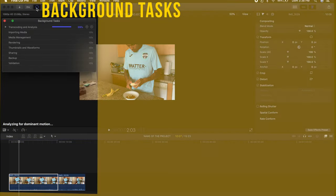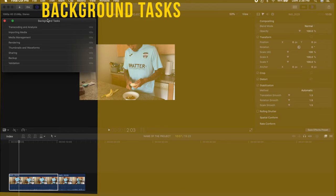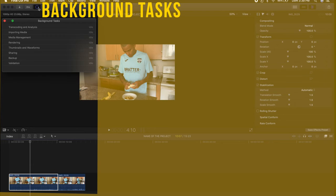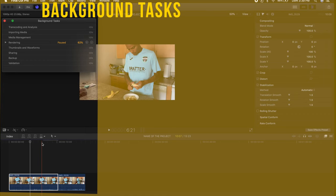After you press Stabilize, make sure you check the background tasks because you'll be able to see the render progress. This is something you'll see a lot in Final Cut Pro — every time you add an effect, a transition, or anything to your project, you'll have to wait a little bit for it to render. It's like applying it to your timeline, so you need a little patience. You can see the render status by clicking at the top or by looking at the little dots on top of your timeline.